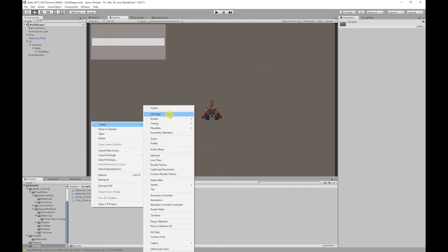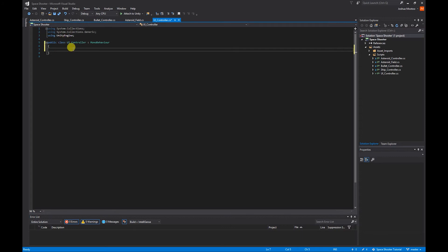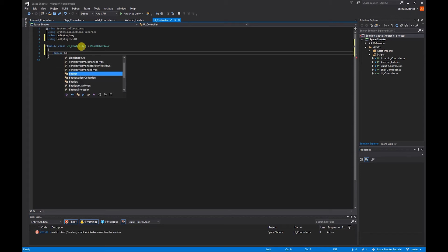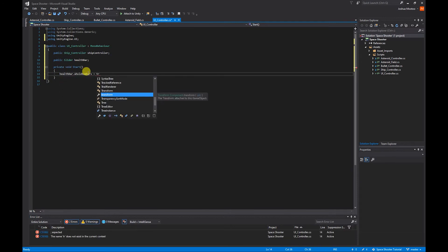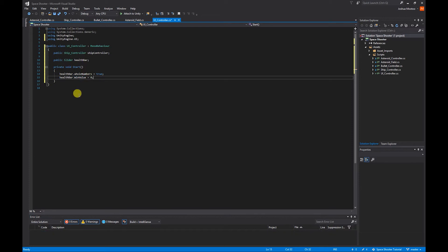I'm going to go to our scripts folder, right click, create C# script, and call it UI_Controller. To access our UI components in a C# script, we need to use the UnityEngine.UI namespace, so at the top of the script I'm going to add using UnityEngine.UI. First we need to access our ship controller script, so I'm going to do public ShipController and call it shipController. Next we want to access our slider component, so public Slider called healthBar. In the start function, I'm going to do healthBar.wholeNumbers = true, which will set the value to whole numbers. Then healthBar.minValue = 0, which sets the minimum value to zero.